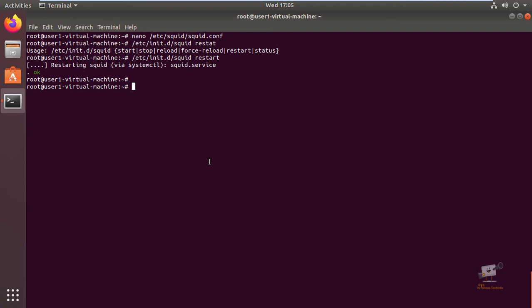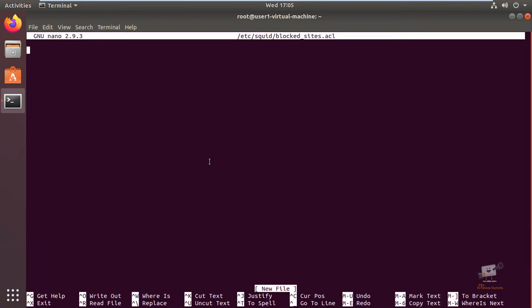Now the proxy server is restarted. Now we can see how to add the Squid ACL rules to block websites on your client machines. So first we can create a file in which we can add the websites to block. I'm going to add it in /etc/squid/blocksites.acl. I'm going to block facebook.com and instagram.com. Now save the file and exit.